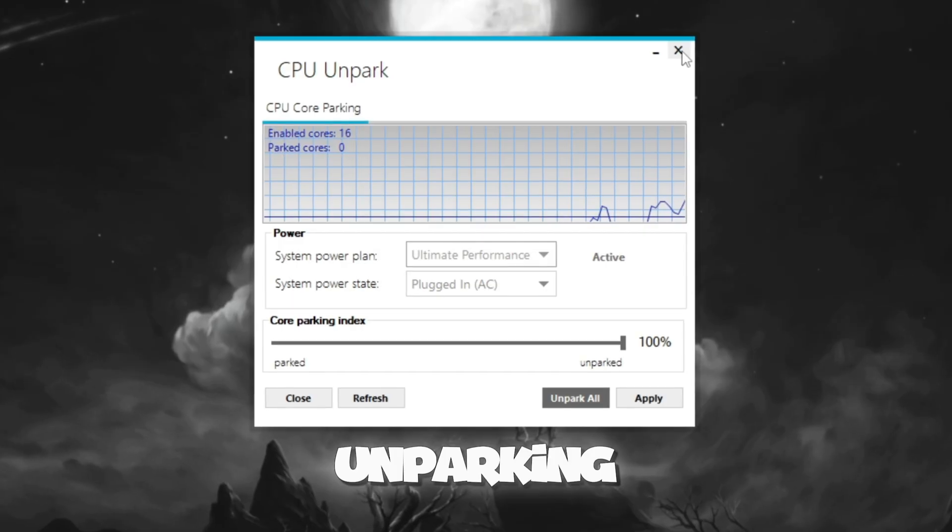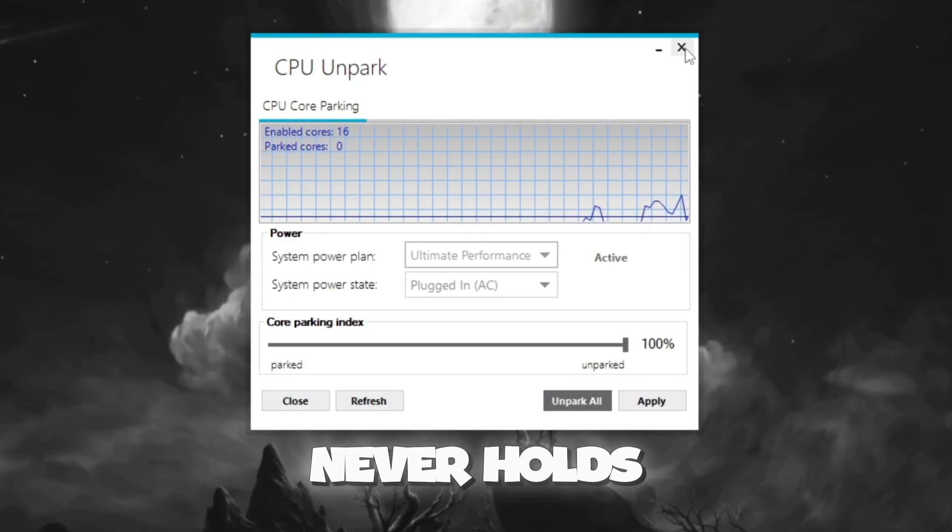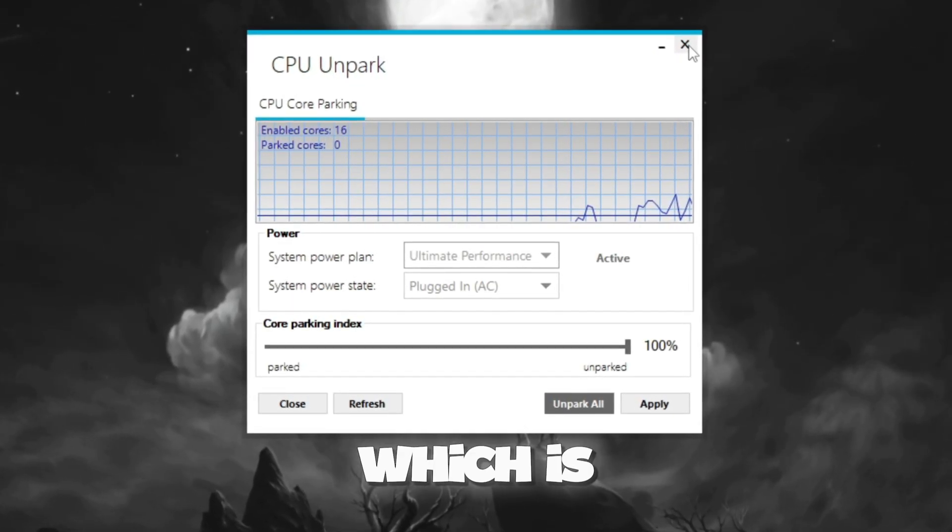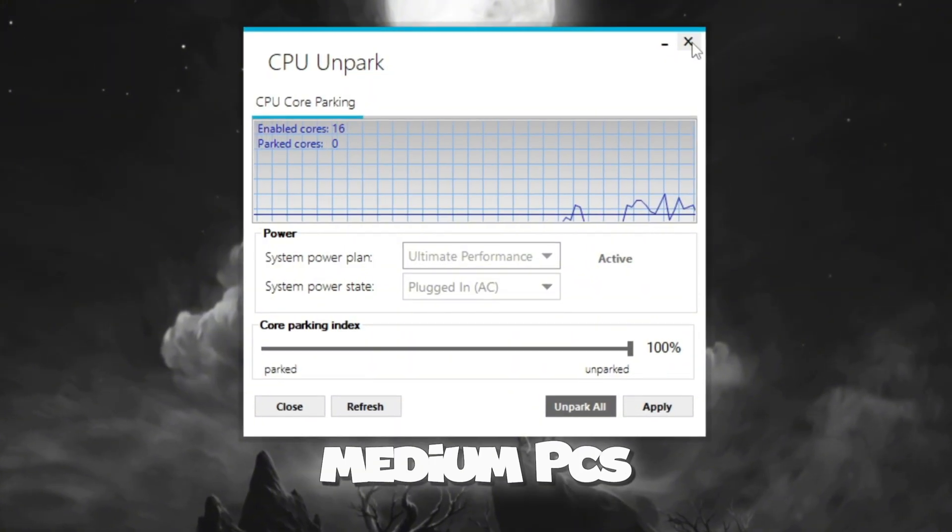By unparking the cores, you ensure that your computer never holds back performance while gaming, which is very helpful for low-end or medium PCs.